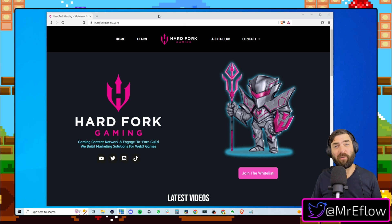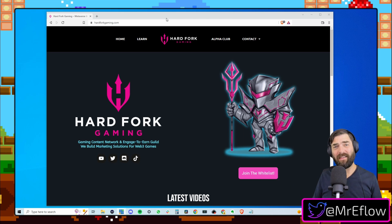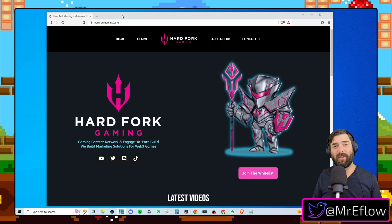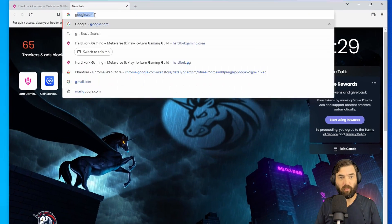All right, so I'm actually using a browser called Brave, but if you're in Chrome, the instructions are going to be exactly the same. Okay, so inside of your Chrome browser, let's go ahead and go to Google.